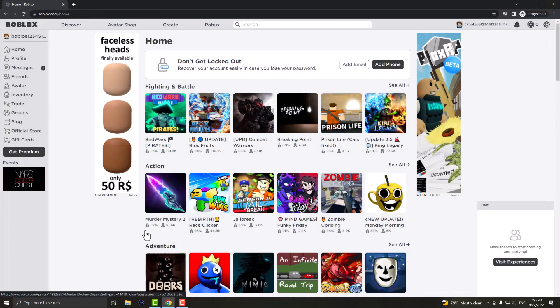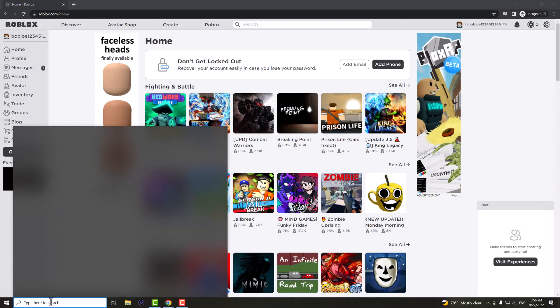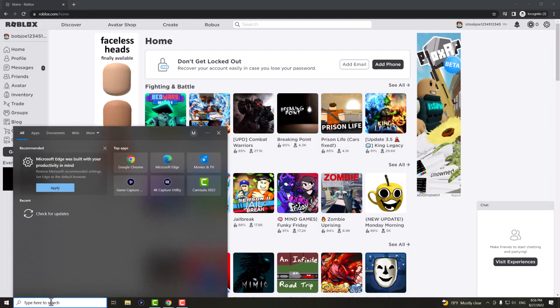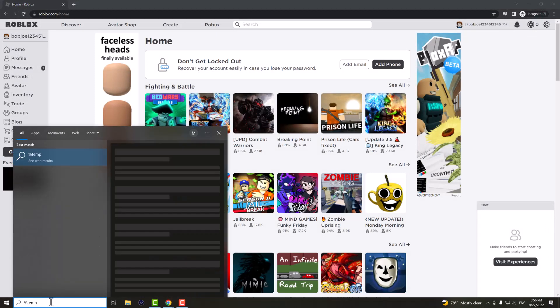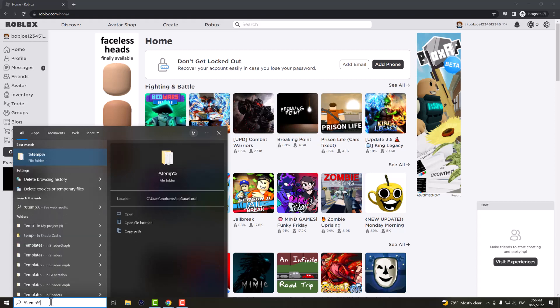If this does not work, what you can do next is in the Windows search bar over here, you want to write this percentage sign temp percentage sign.